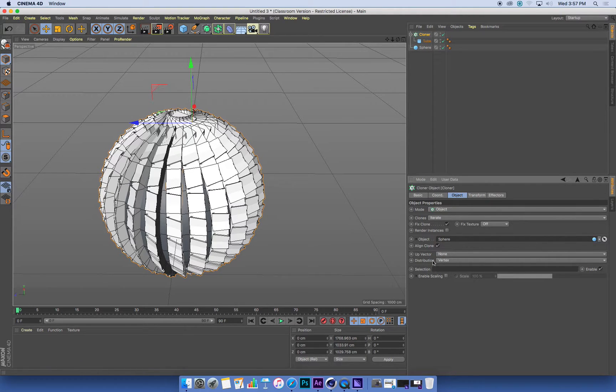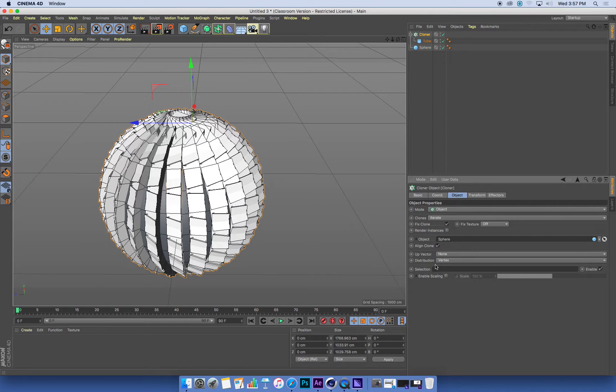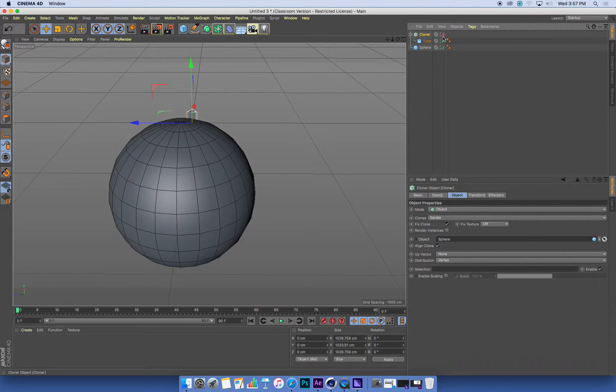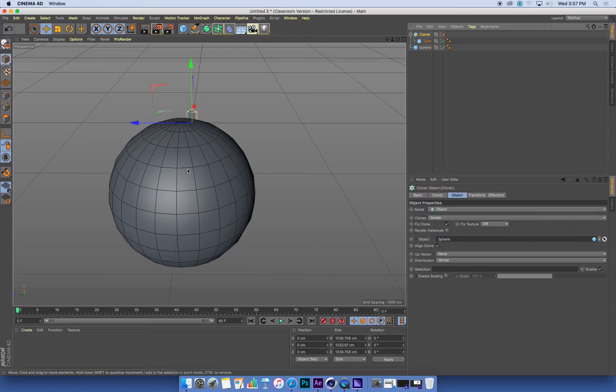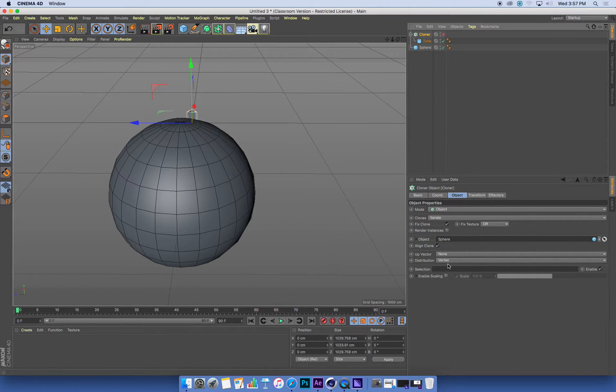Currently, they're placed on the sphere at every vertex. So a vertex is everywhere that the lines or points meet on this object. That's a vertex.